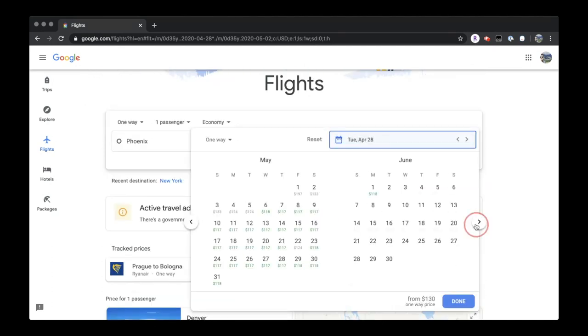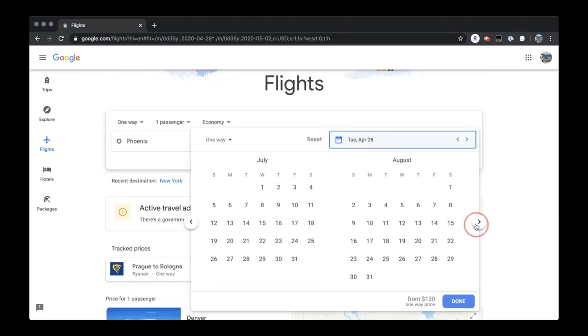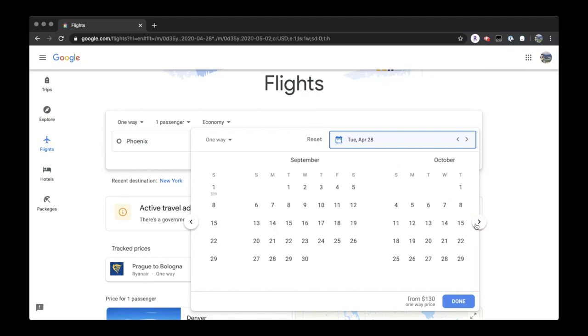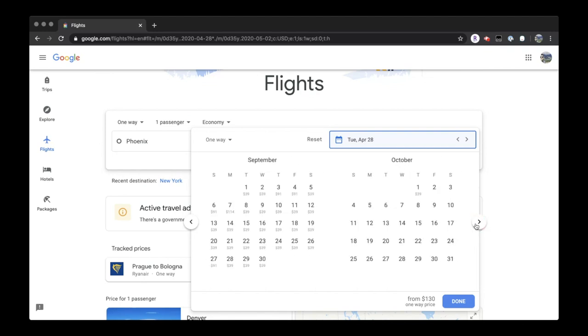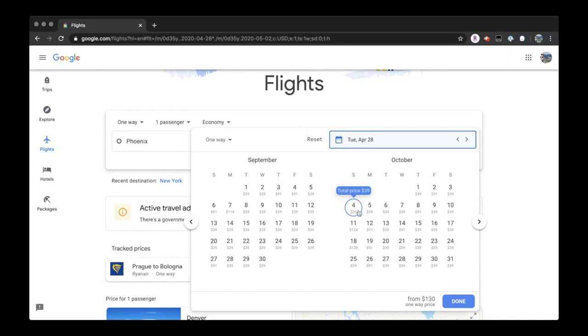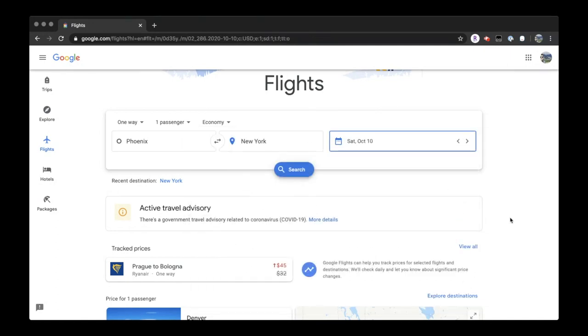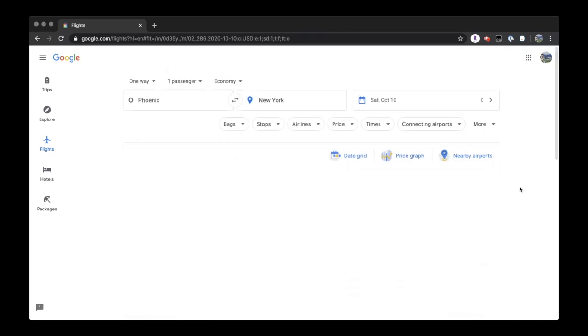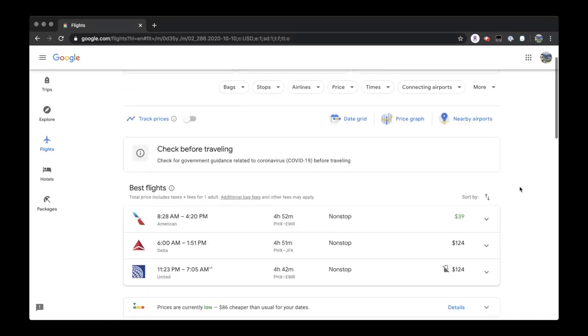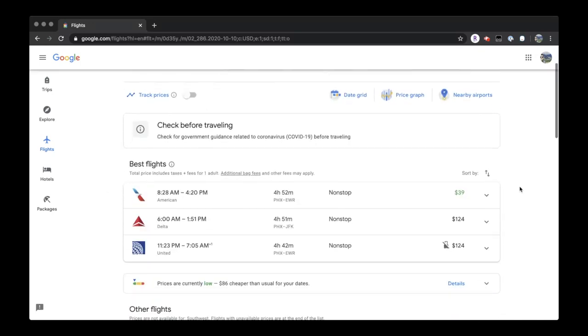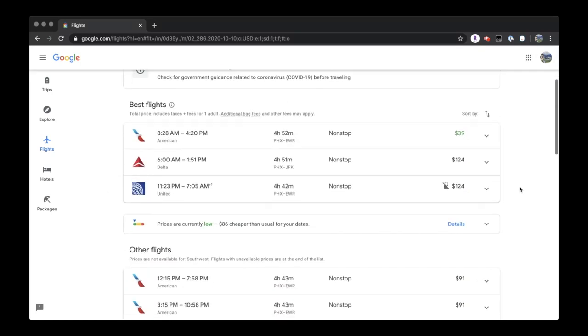We're going to go ahead and take a look at a random date. Let's go with October 10th. It looks very affordable that day, along with most days in the month. It's very nice to be able to look at all of the prices at a glance. Once we select October 10th, the process is extremely fast.